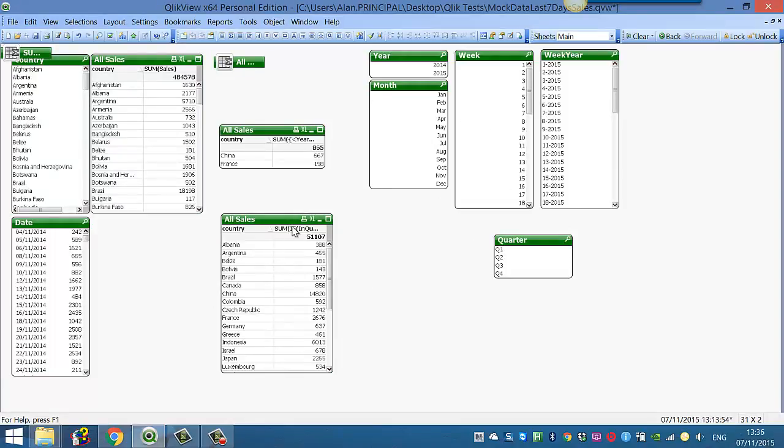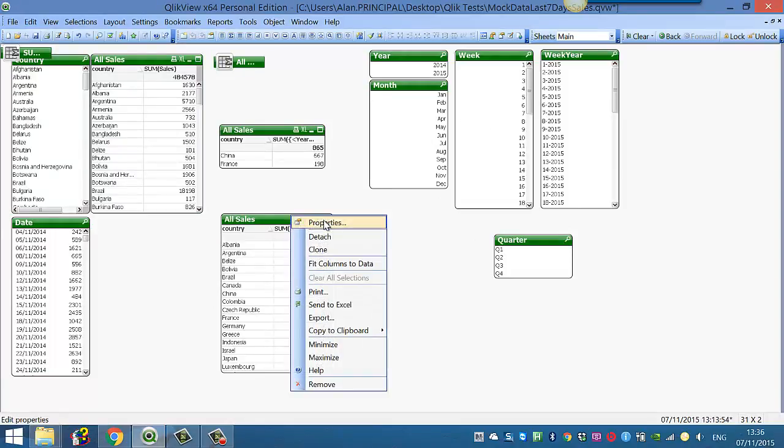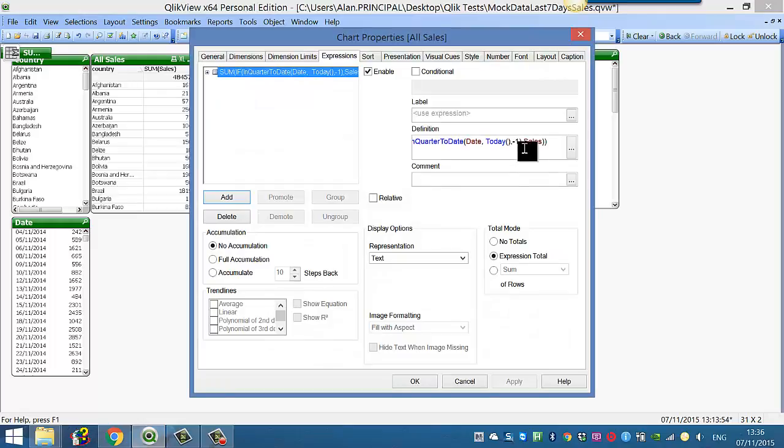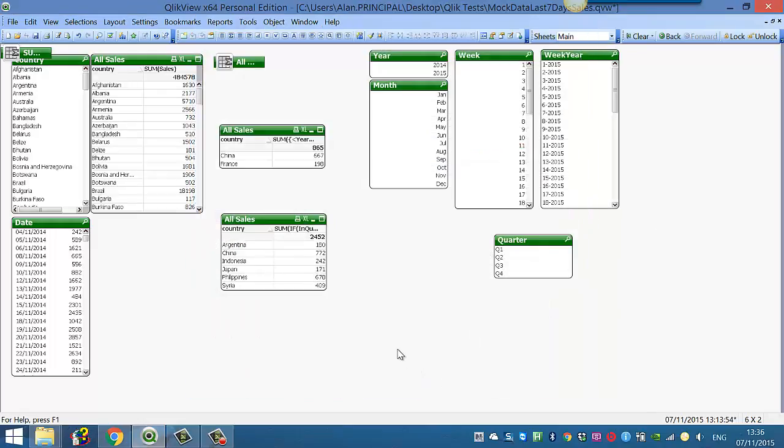So quarter 3 2015, and again you can change that to minus 4 to get the sales for the same quarter last year, which is 4 quarters before this one.